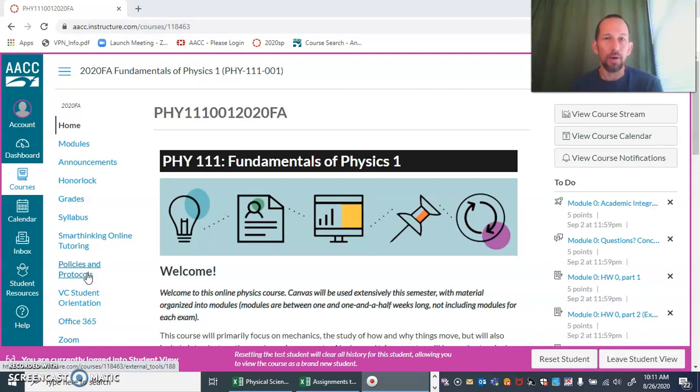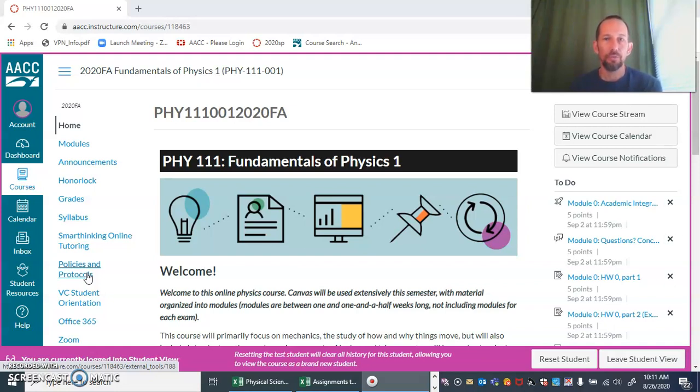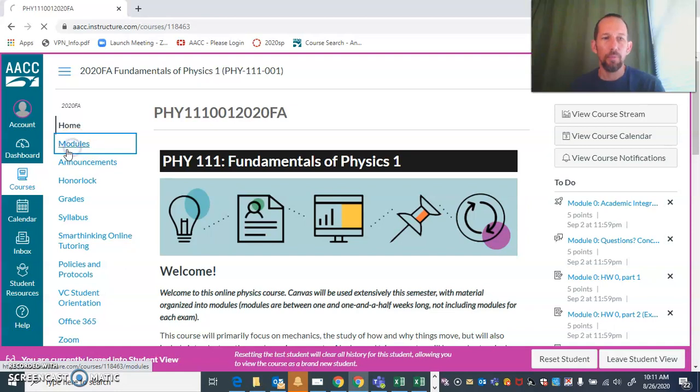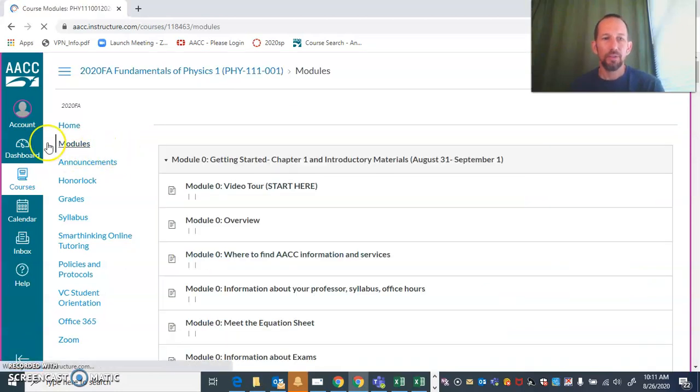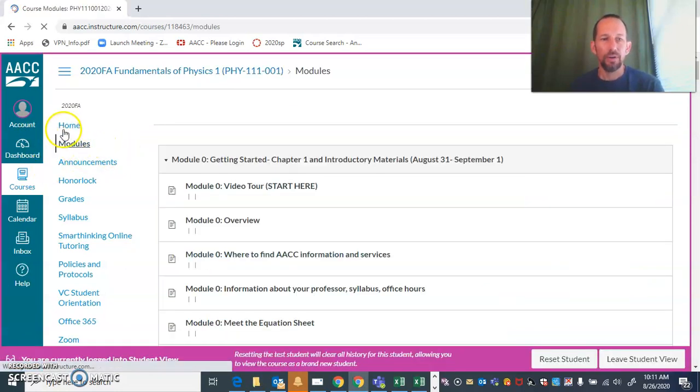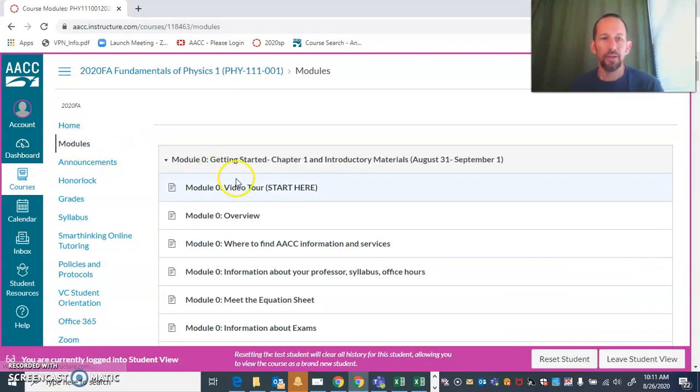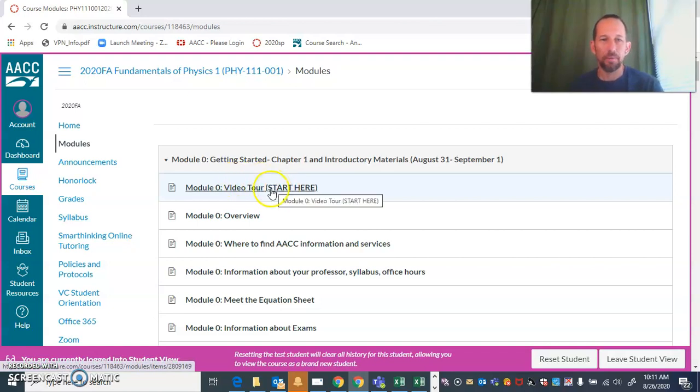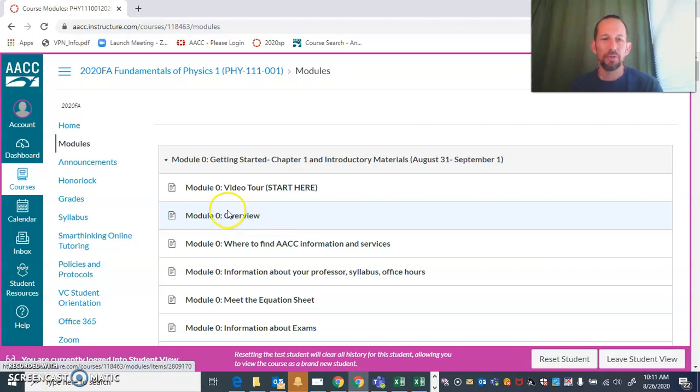At this point you've probably already seen the course overview video where I showed you around Canvas and how to access the different parts. In this one specifically we're going to go into modules clicking right over here, and this might be where you found this video, probably in module zero overview.